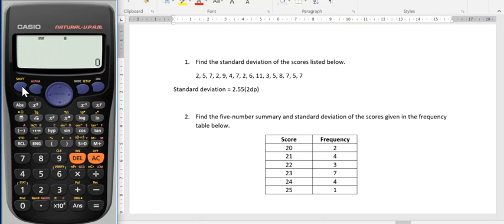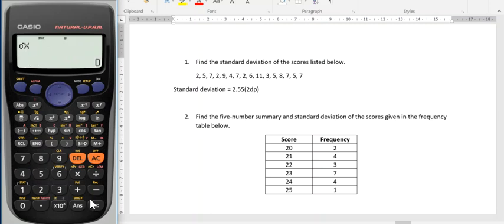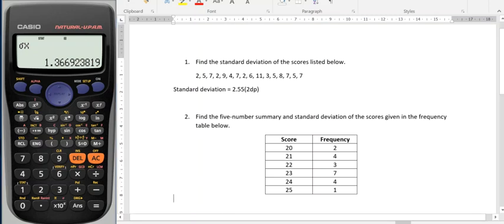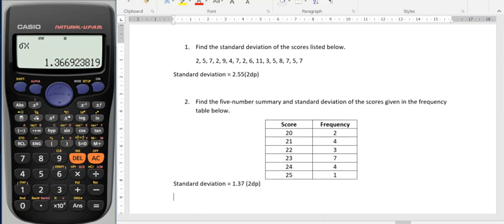I want to use the statistics menu under the shift 1 function. I need my five number summary and my standard deviation. The standard deviation is still in the same spot — I press 4. And if it was the population standard deviation that I was after, then I'd press 3. I need to remember to press equals at the end. Standard deviation is 1.37, again if I was doing it to two decimal places.